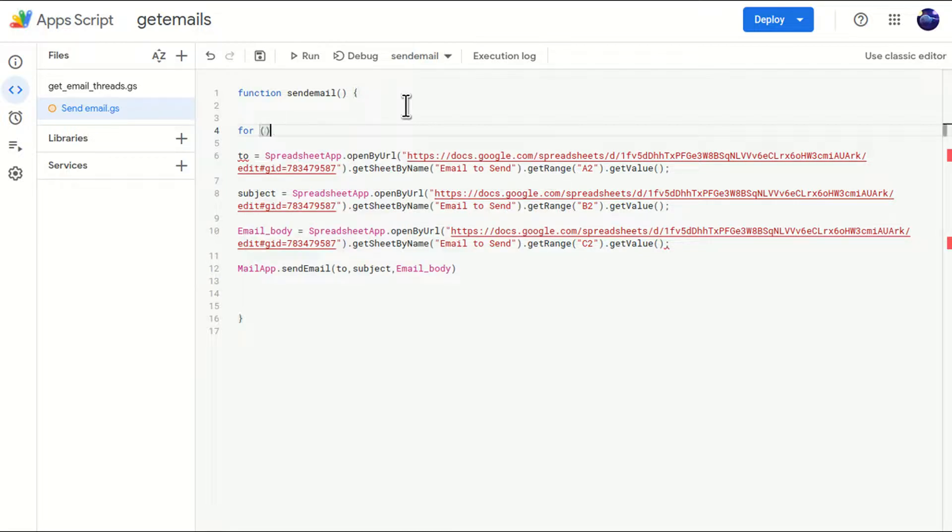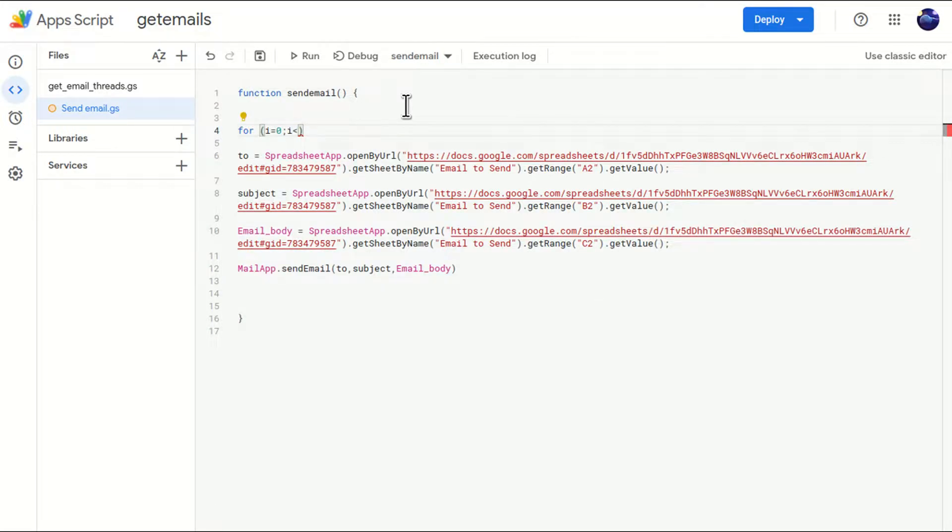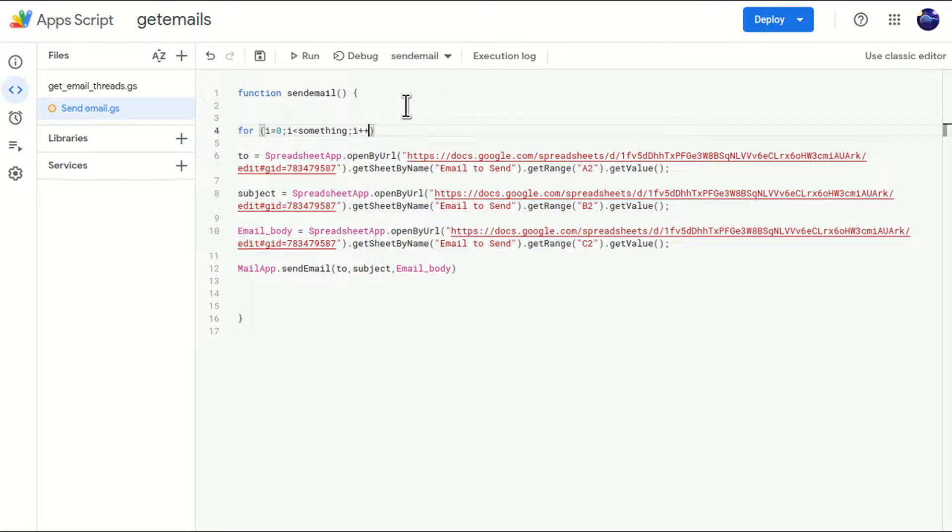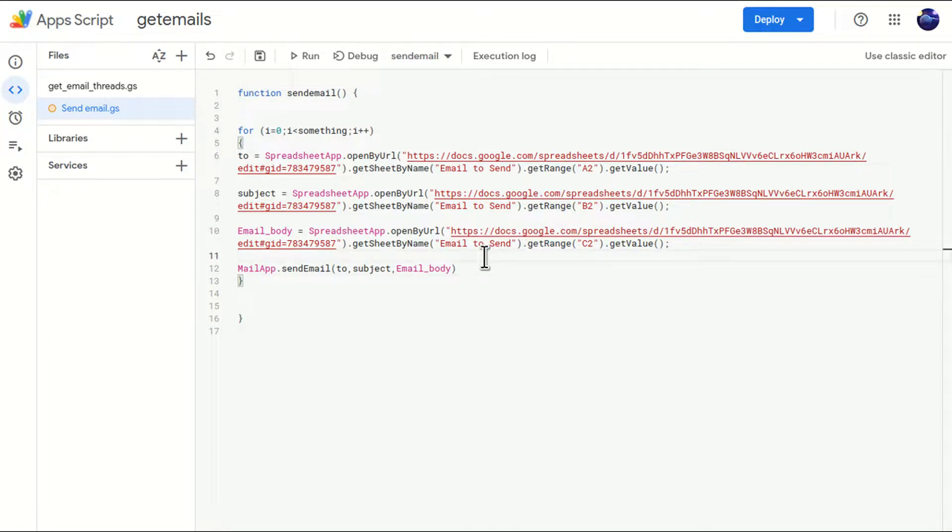In this, we are going to use a for loop. I will just write i equals to zero, i less than something. It's not decided yet. This is the format. So basically, this loop will iterate. Let's close the loop first. So that means this loop will iterate.